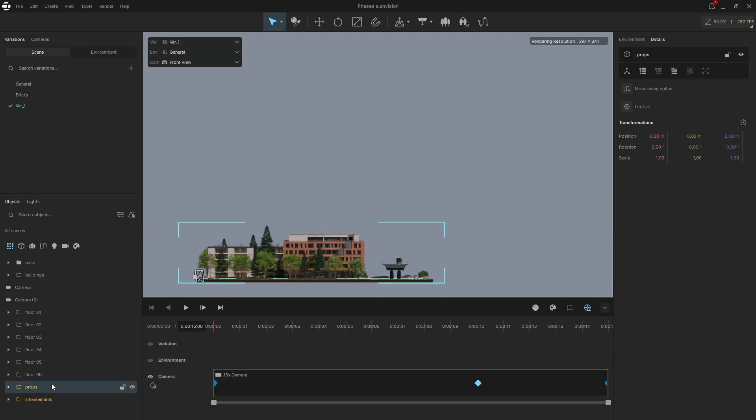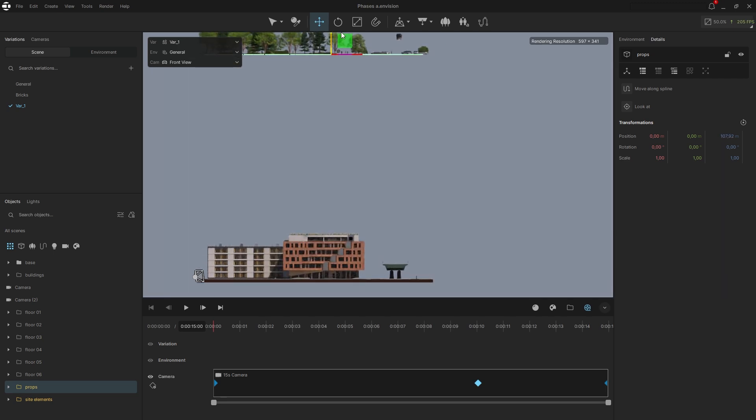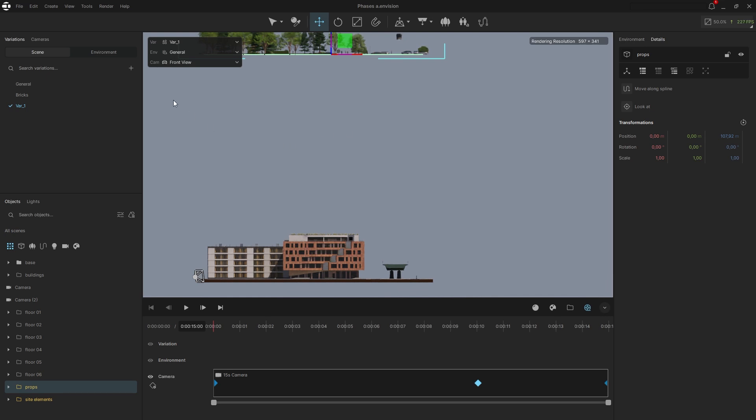Go to the Variations tab and create a new variation. Select the objects you want to drop last, like the props in this case, and move them far above the ground. Envision will prompt you to save the changes to the variation.